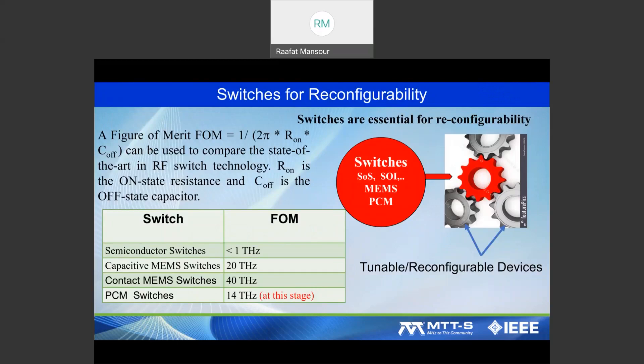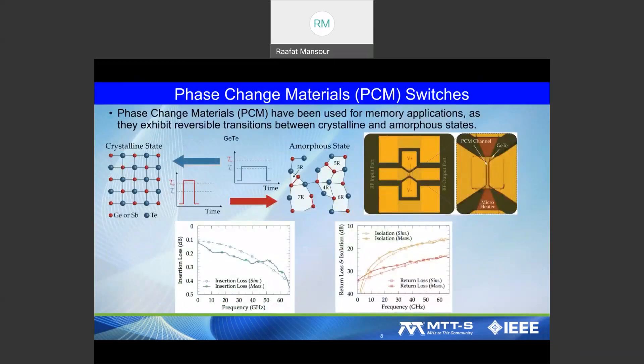We'll talk about switches because the switch is a basic building block, whether for tunable filters or any tunable component such as phase shifters, tunable matching networks, or tunable delay lines. We'll define a figure of merit and show quantitatively how you characterize and judge the performance of the switch you are using.